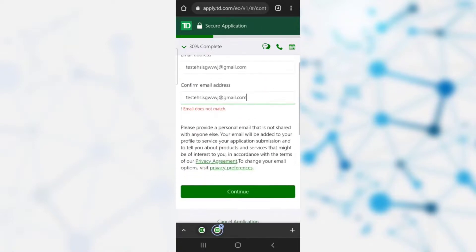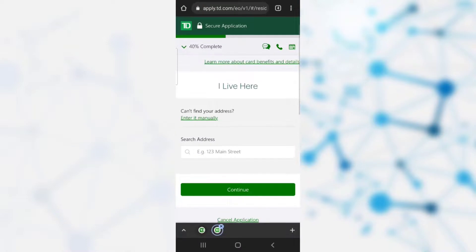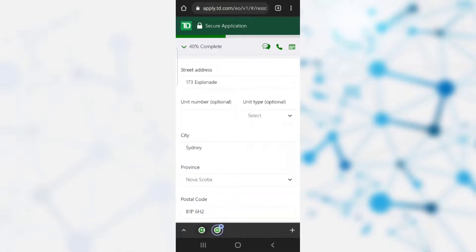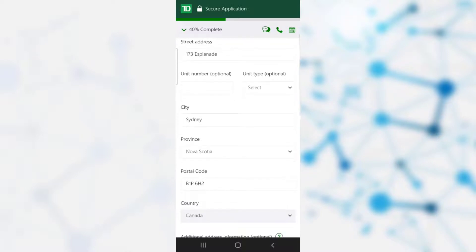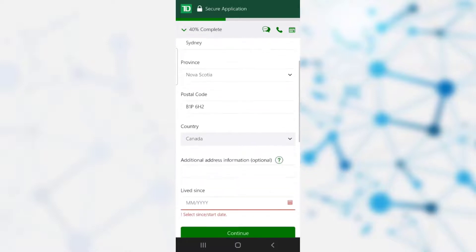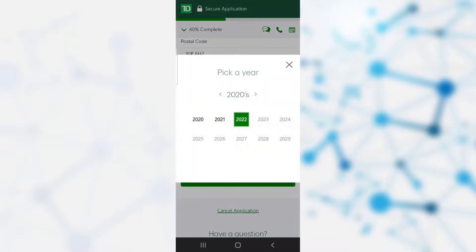You need to provide your address. You can see that the street address and city options are given. You can provide your unit number and unit type, both of which are optional. After that, you need to select since when you have lived at that place.